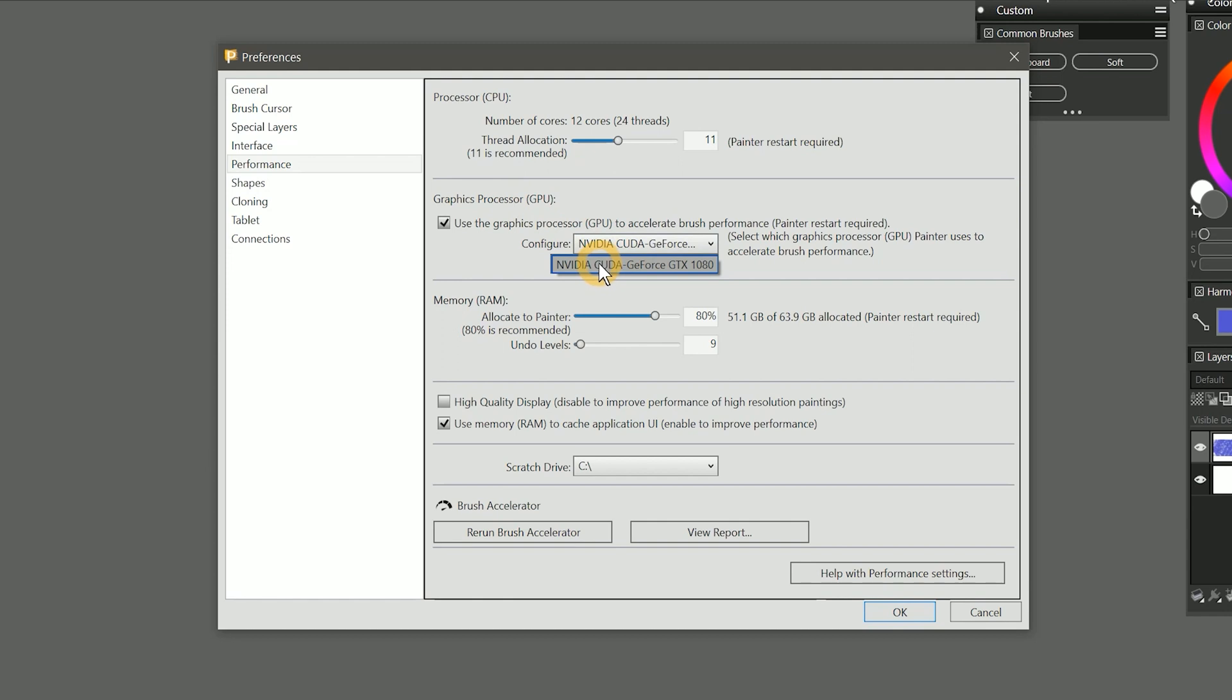It's important to note that Painter will select either the CPU or the GPU to accelerate brush processing, depending on which component is faster. On certain systems, Painter may determine that the CPU works faster than your GPU to process brushes. In that case, the GPU will not be utilized.